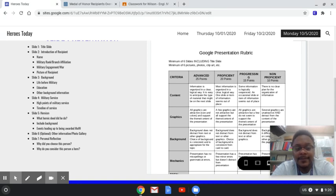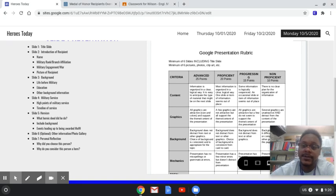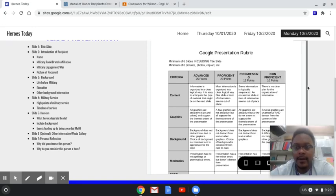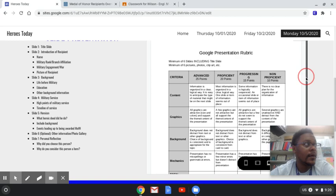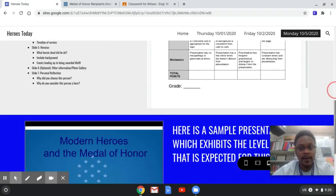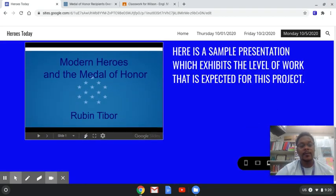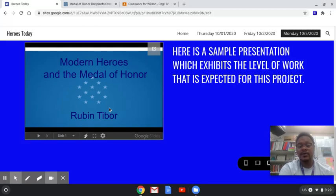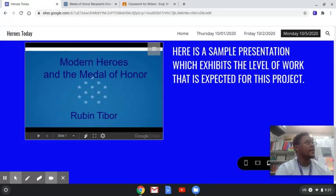And then for slide seven, you're talking about why did you choose that person and why do you think they're a hero? And then down here at the bottom, there is an example of what your hero might look like.